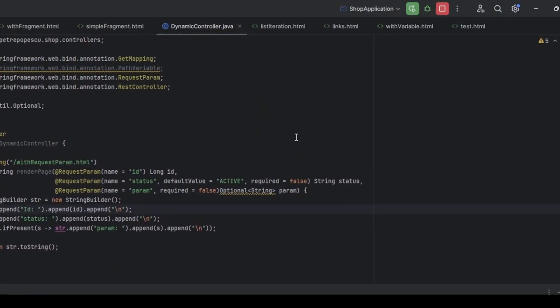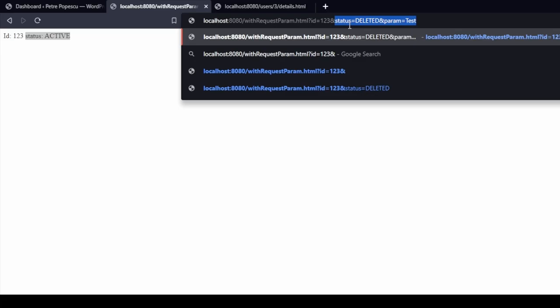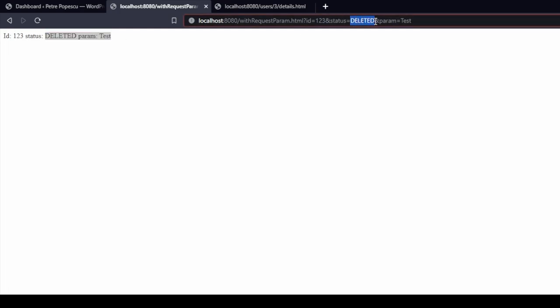Now if we run our application, go to our browser and you will see that I have ID equals 123 and it is printed in the page. I didn't provide a status because it is optional. However, I provided a default value of active and it is printed, and the parameter, the last parameter named param is not present. Now if we add status and parameters, the last parameter param test, you'll see that everything works as intended. We have the status printed as deleted exactly as it is in the URL and param test.